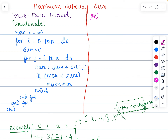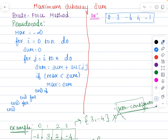Let us take a proper example: the array is 2, 3, minus 6, 4, and minus 1. Our example array has a total of 5 elements. We are going to apply the brute force method to solve this using the pseudocode shown here.